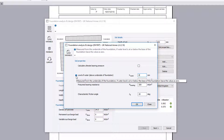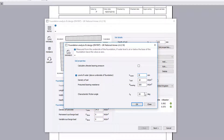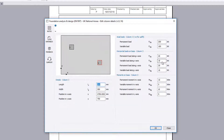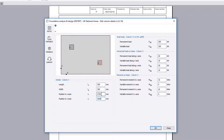Additional information is available where you see an information symbol. Column details can be added — you specify the size and position of the column, and the axial and horizontal loads, as well as any moments.